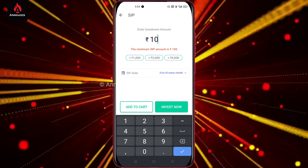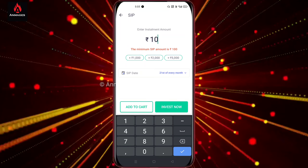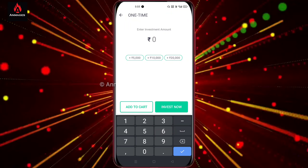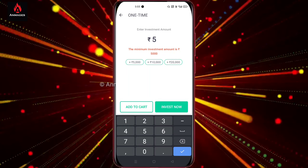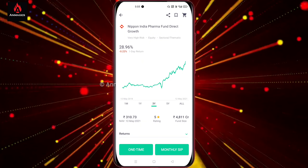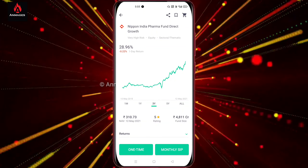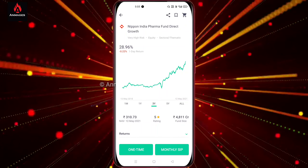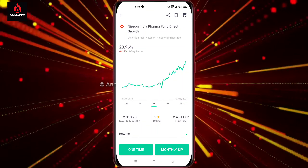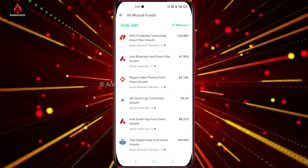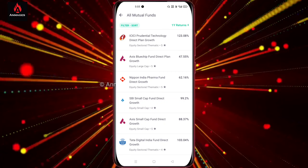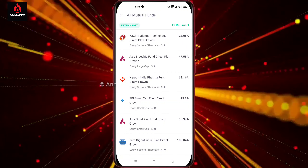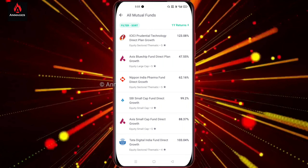If you have the NIPPON India Pharma Fund and you invest as a one-time payment, the minimum is ₹5,000. If you invest monthly at ₹100, you can invest in the next month. I don't have to enable auto-pay — I don't know how to do it.